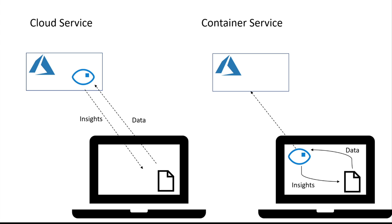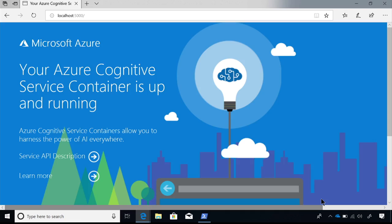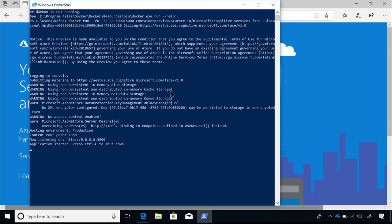How do I get started? For vision services you need to sign up to get access — go to aka.ms/visioncontainerspreview. Tell us about yourself and what you want to use containers for. Once we review it, we'll send you access to the private ACR, and you can start using it. To run it, after you pull it down and sign in, you do a Docker run. The first thing you need to do is accept the EULA, which says you're accepting the terms of use.